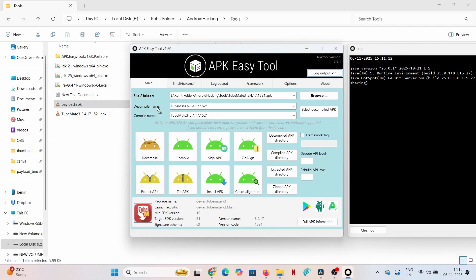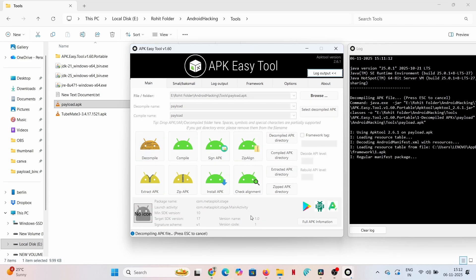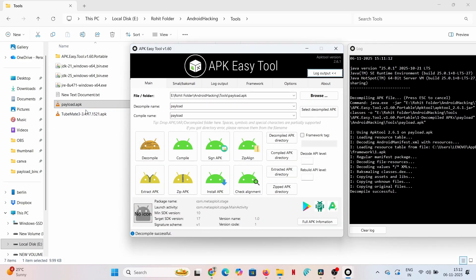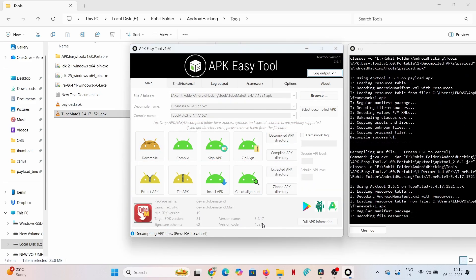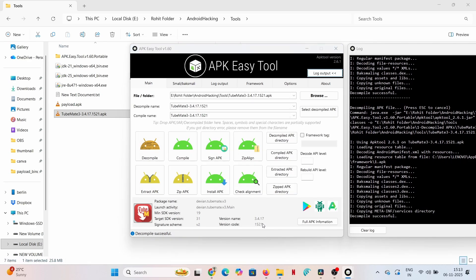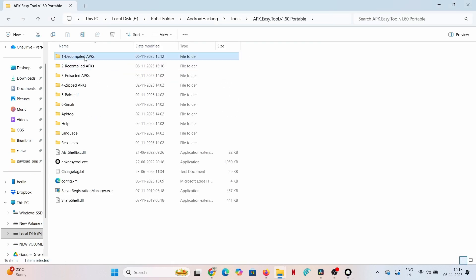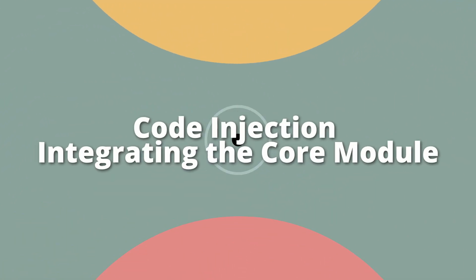We submit both the legitimate TubeMate APK and the newly generated payload.apk to the APK Easy Tool for decompilation. This converts the DEX bytecode into smali source code, creating two directories: TubeMate and Payload.